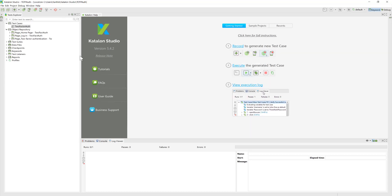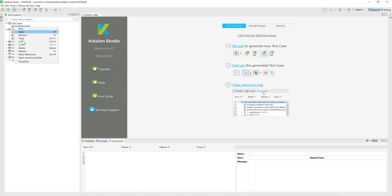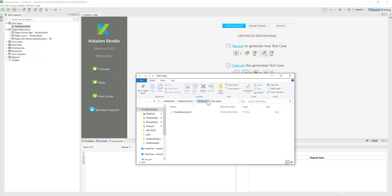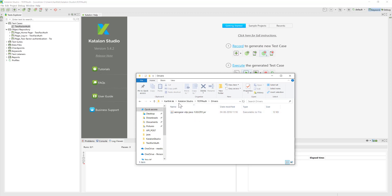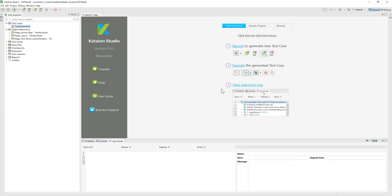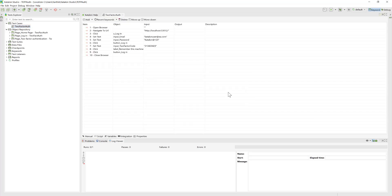If you right-click the project and open the containing folder, you'll see there is a Drivers folder, and the JAR file is now sitting inside it. When you reference a JAR file through Project Settings, Katalon copies it into the Drivers folder automatically. Now we have everything in place and just need to write the code to call the TOTP library.